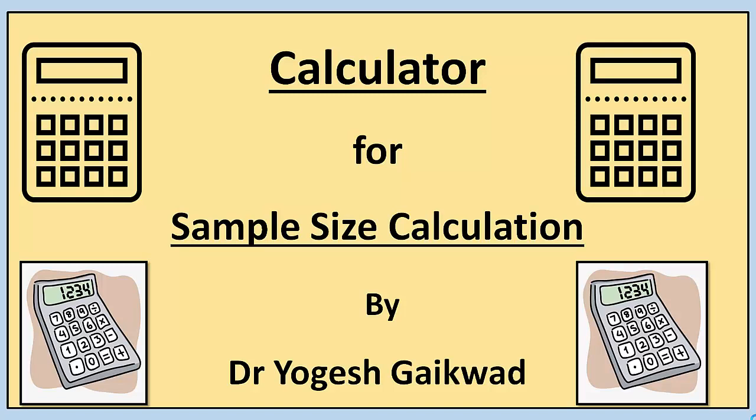Hello everyone. In this video we will understand how we can calculate the sample size with the help of sample size calculator.